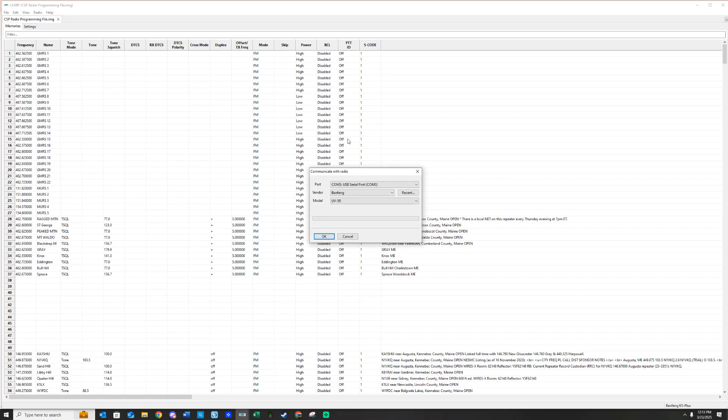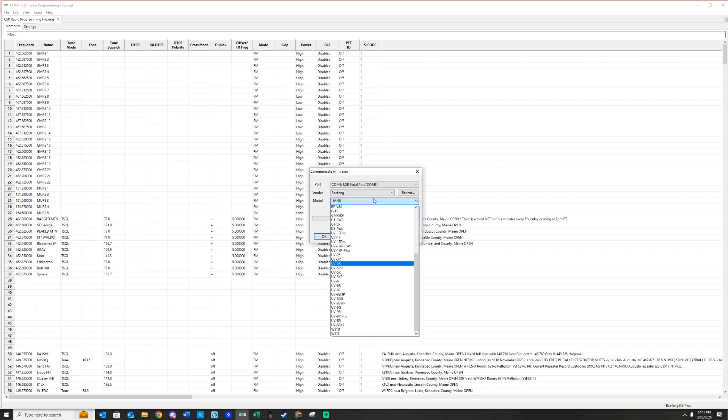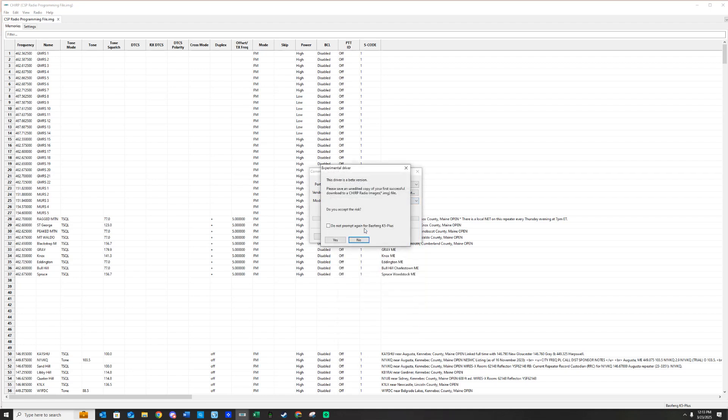You are going to hit Download From Radio. And depending on what radio you have, you need to choose. In our case, I am using a Baofeng K5 Plus right here. Your radio is going to be different, so you need to pick the one that is yours.